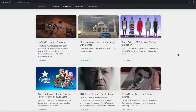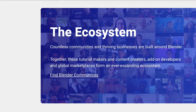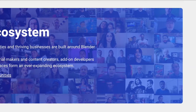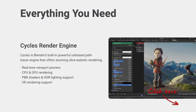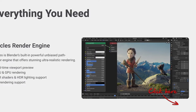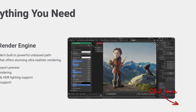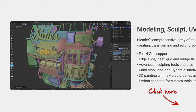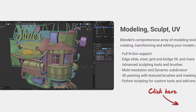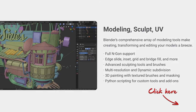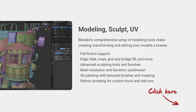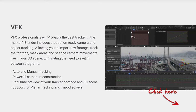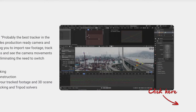Blender is a fully integrated 3D content creation suite, offering a broad range of essential tools, including modeling, rendering, animation and rigging, video editing, VFX, compositing, texturing, and many types of simulations.